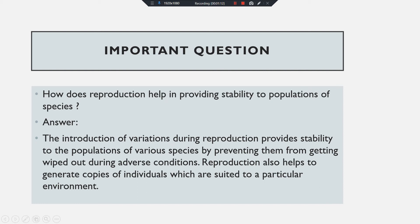The last question for today: how does reproduction help in providing stability to populations of species? Reproduction is a process to produce the young ones of one's own type. The question asks how reproduction ensures that the same species population will remain stable. The answer is: the introduction of variations during reproduction provides stability to the population of various species by preventing them from getting wiped out during adverse conditions.